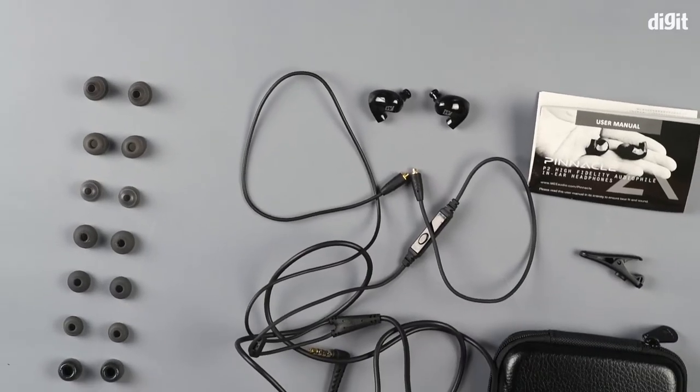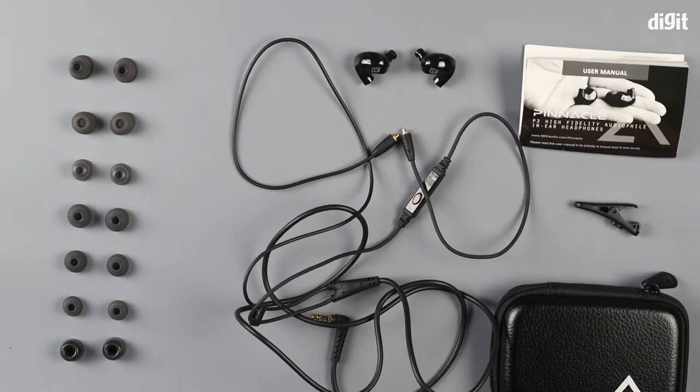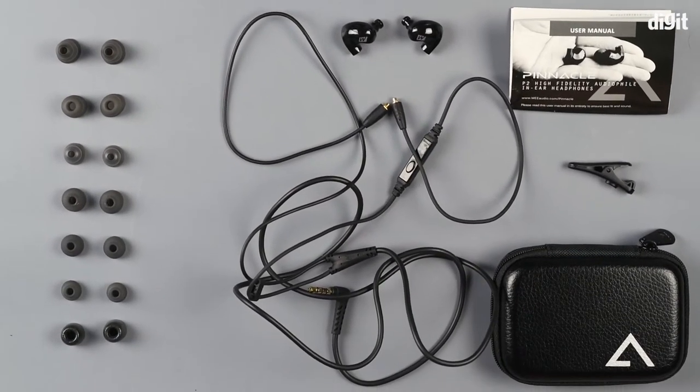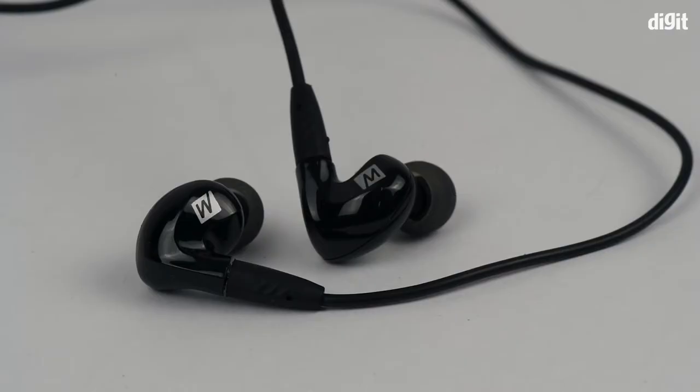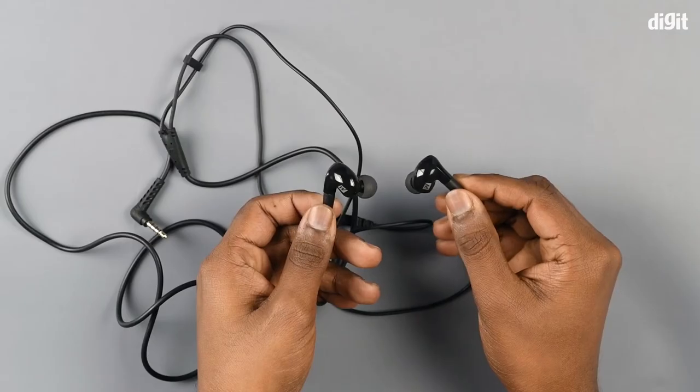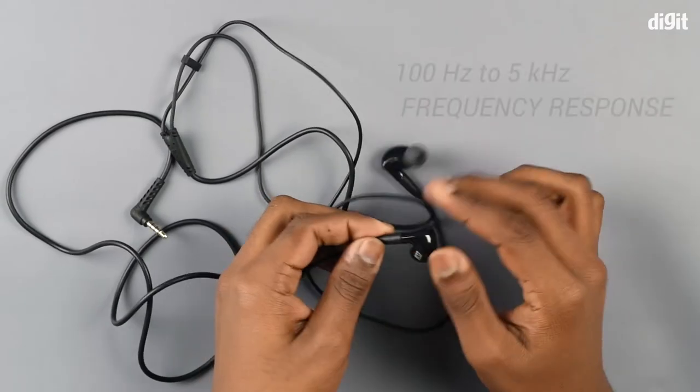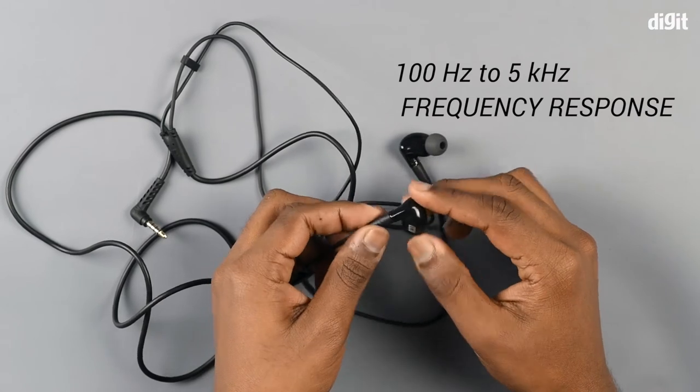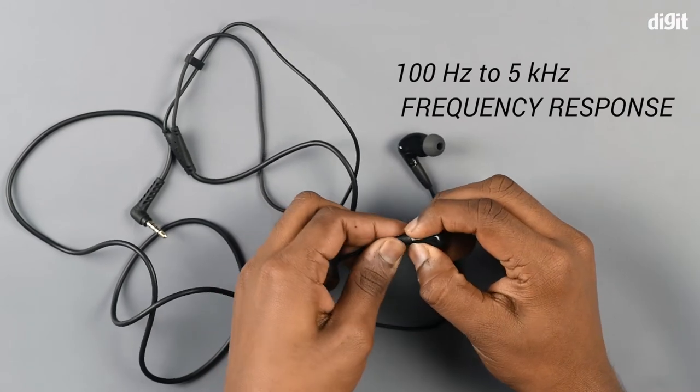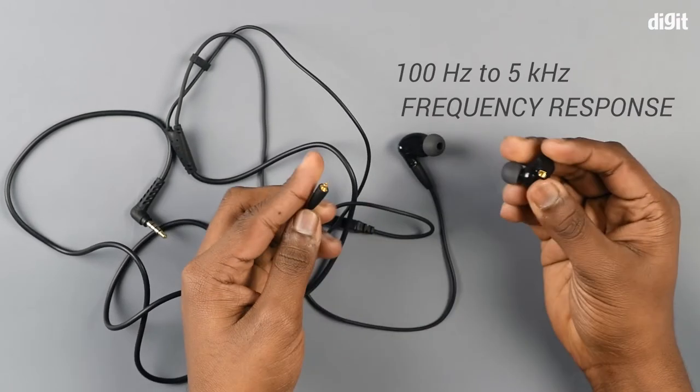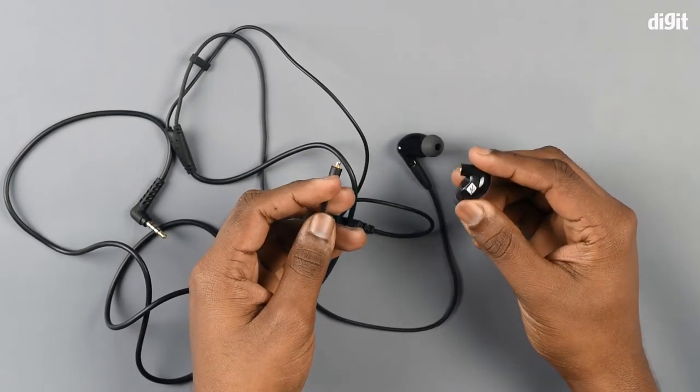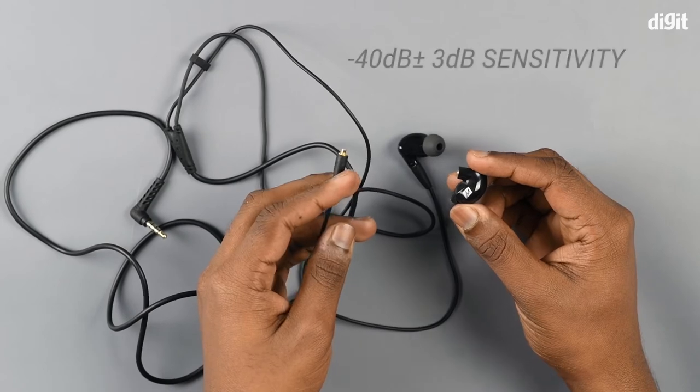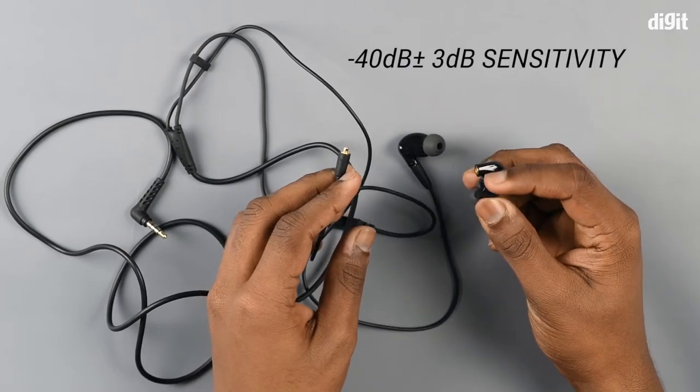Now coming to the earphones, these earphones are made of plastic and have a glossy finish to them. The earpieces are detachable, so if you like to wear earphones in a cable-up fashion, you can do so by switching the sides.